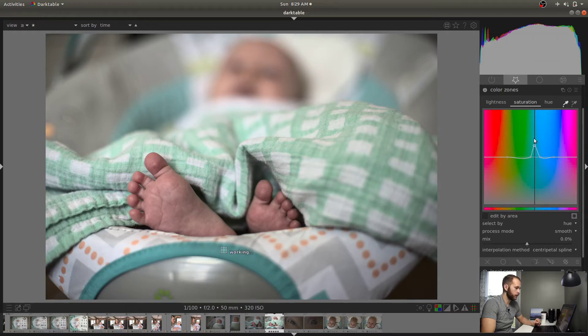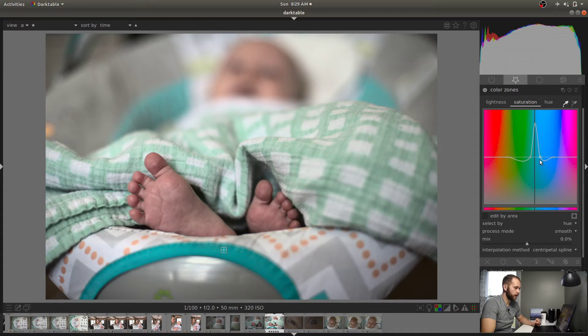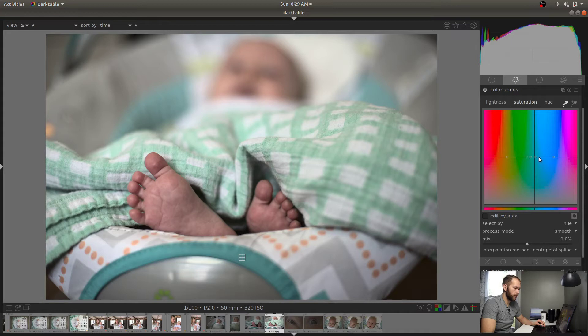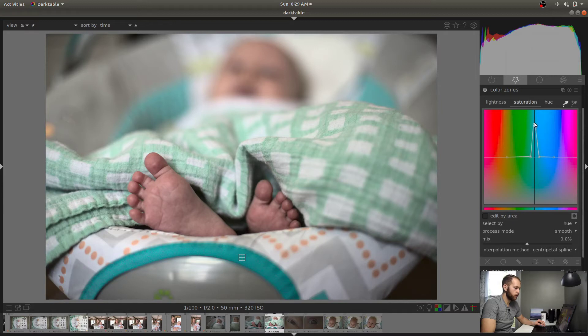Now when you increase the saturation, it's still affecting colors to the left and to the right a little bit. So what can we do about that? We can bring up the eyedropper, do control point, and then do two control points on either side. Now when you increase, it'll affect colors a little bit to either side, but you can drag those in. And now you're dealing strictly with that one color that you want to work with, right?